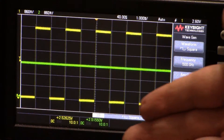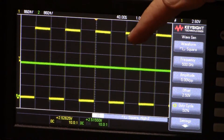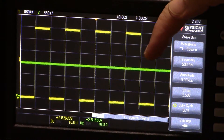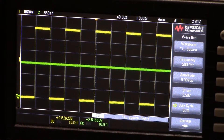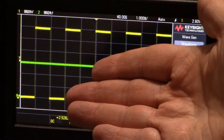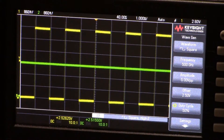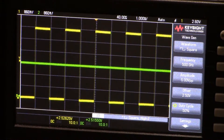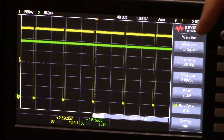With the 6.8 microfarad capacitor, using the same resistor, you get a nice, straight, smooth line. We've solved the smoothness problem. But watch — if I turn the duty cycle up, there is a noticeable delay before the output settles.